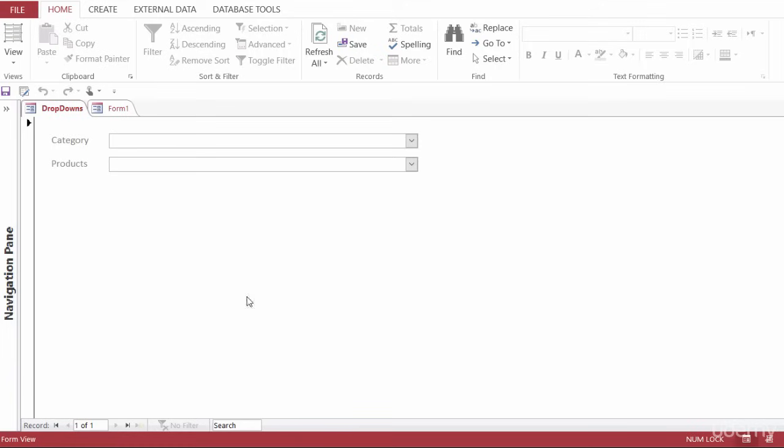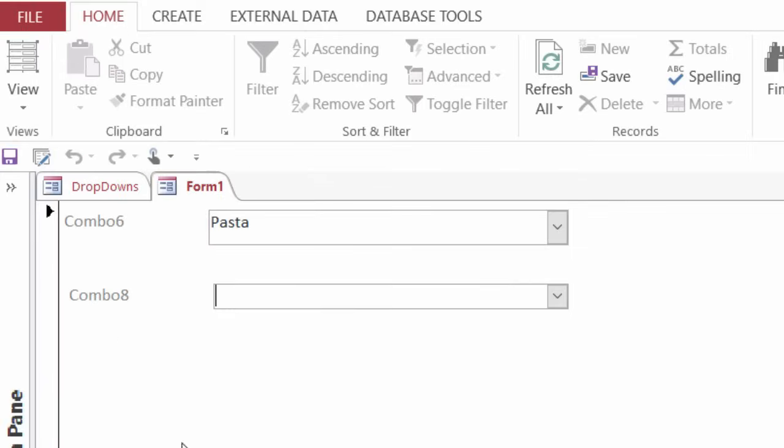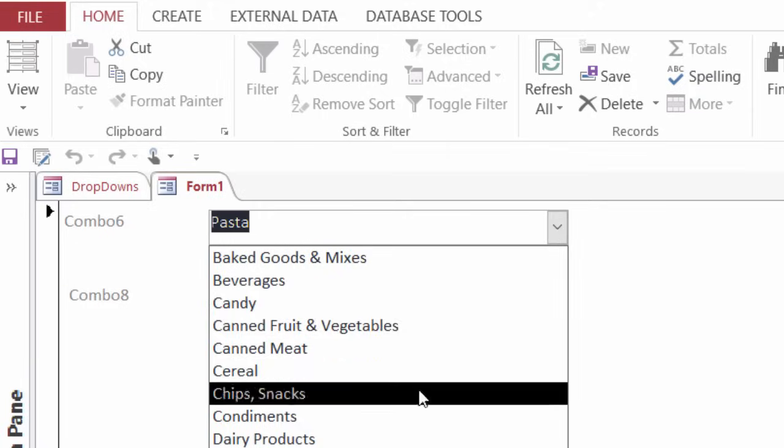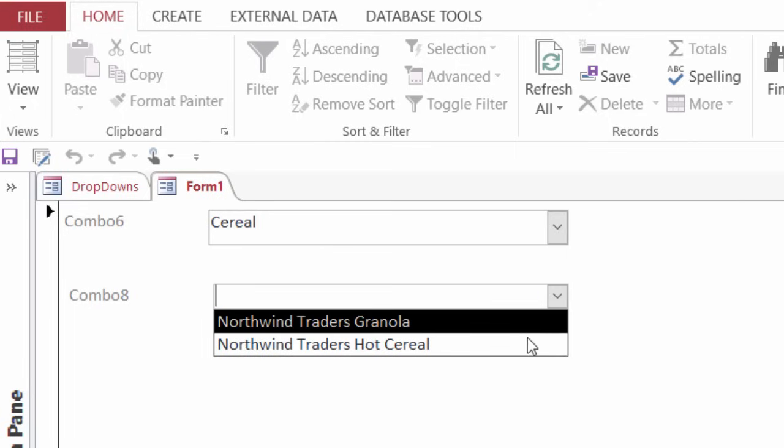So here's what I mean by that. Let me switch over to another form. So here I have the different categories of everything that's sold in Northwind. So from the drop-down, I can choose, for instance, cereal, and from this drop-down I can see all the products under the cereal category.